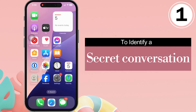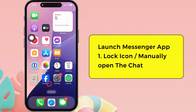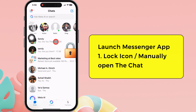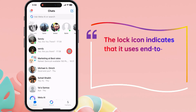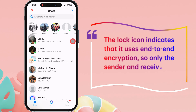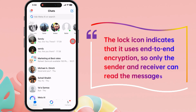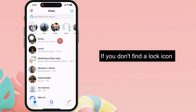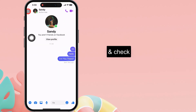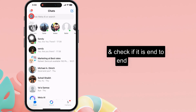The first step is to identify secret conversations. Launch the Messenger app on your iPhone and look for the lock icon next to the profile name. The lock icon indicates that it uses end-to-end encryption, so only the sender and receiver can read the messages. If you don't find a lock icon, manually open the chat and check if it is end-to-end encrypted.